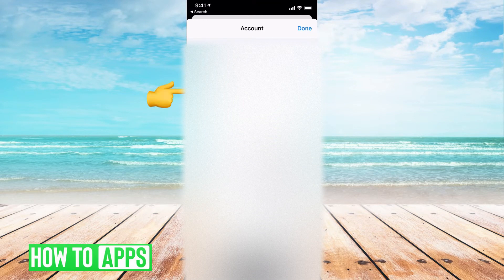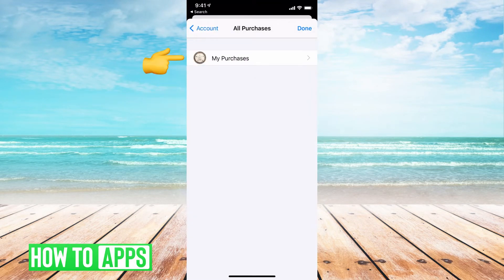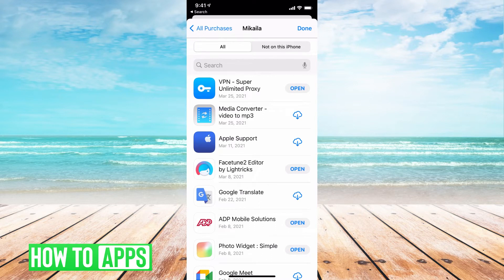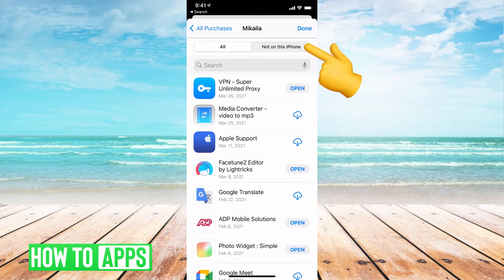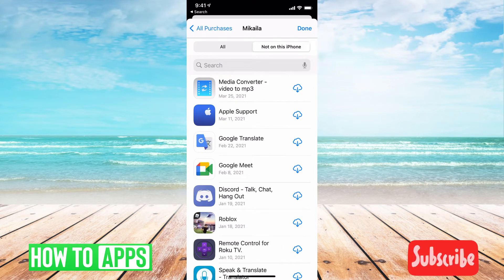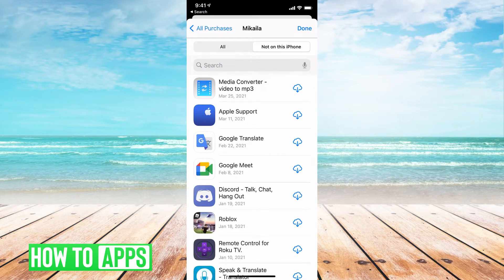And then underneath my name, it says Purchased. I'll click on that, and then My Purchases. Now, right now, here's all the apps that are on my phone underneath All, but if I go to Not On This Phone, these are just apps that I've purchased before or downloaded, doesn't have to be bought.